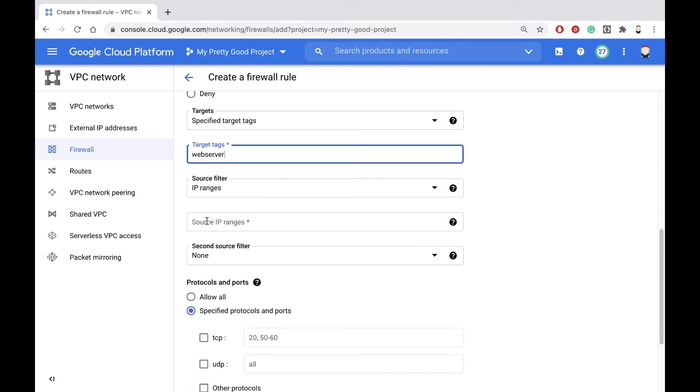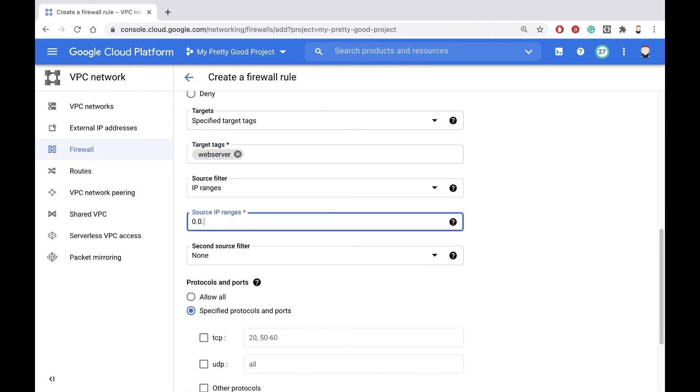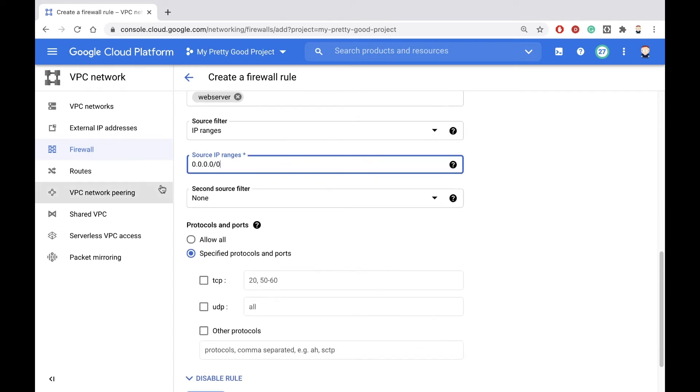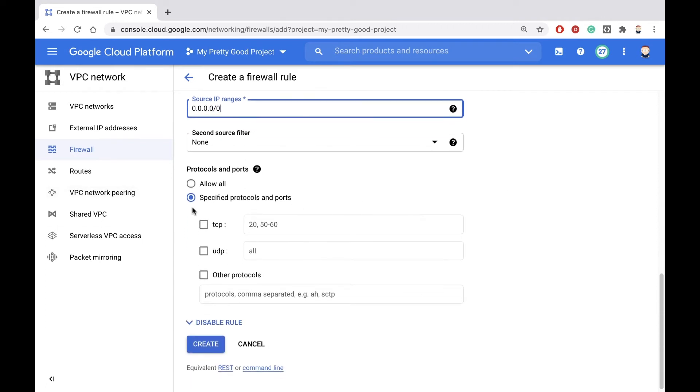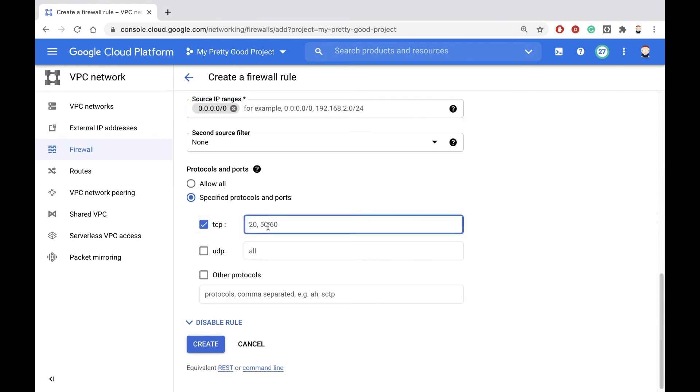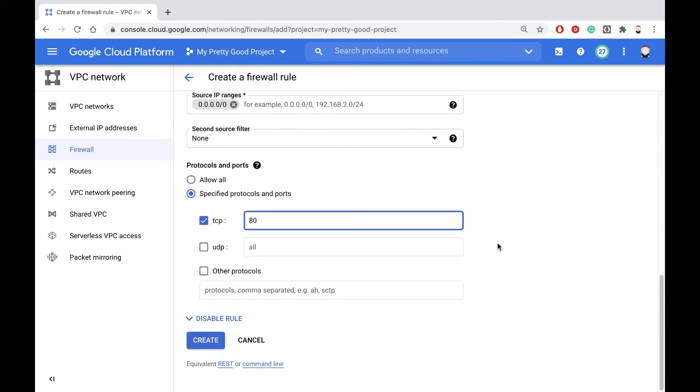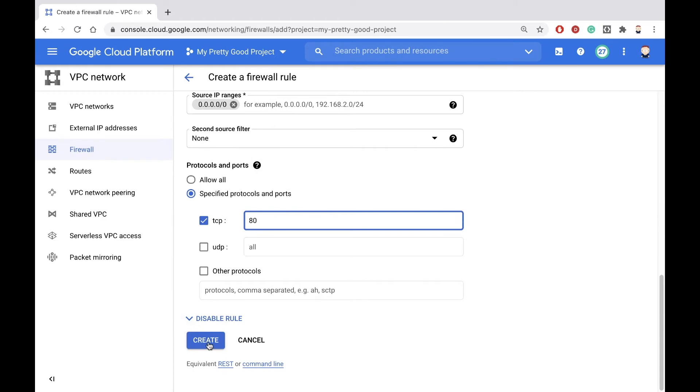And under IP address ranges, again, we'll allow every machine in the world to be able to access our web server. And then we have to specify the port. So we're going to specify port 80 in this case, and then hit create.